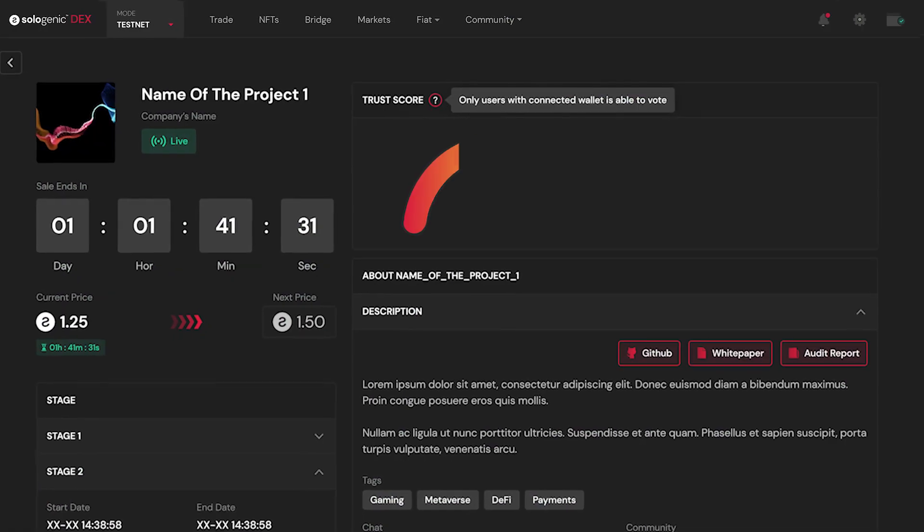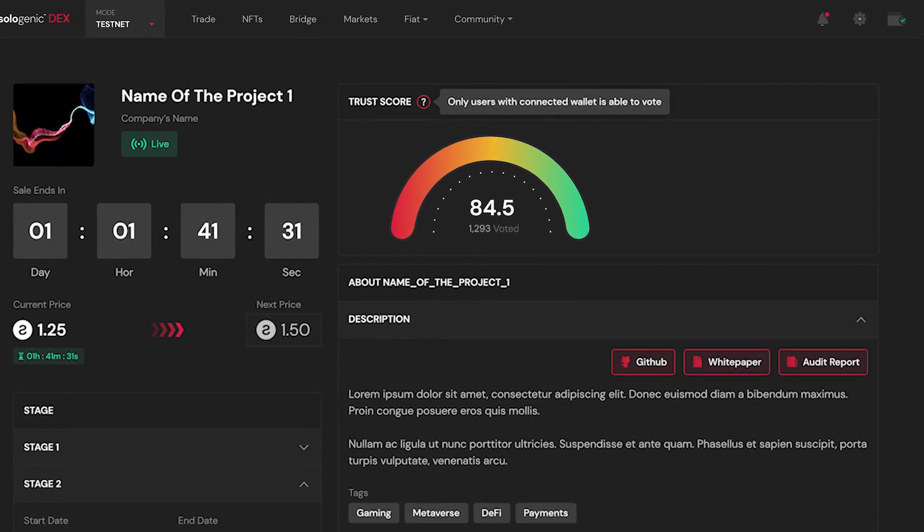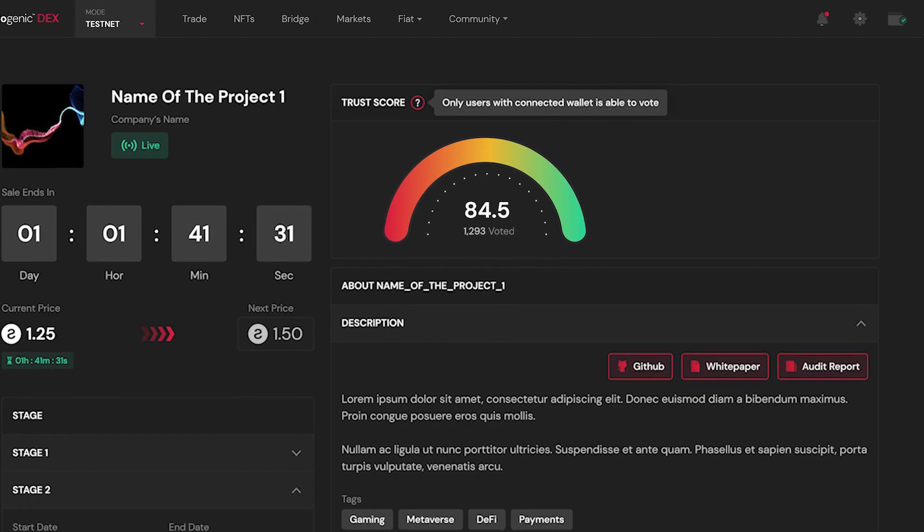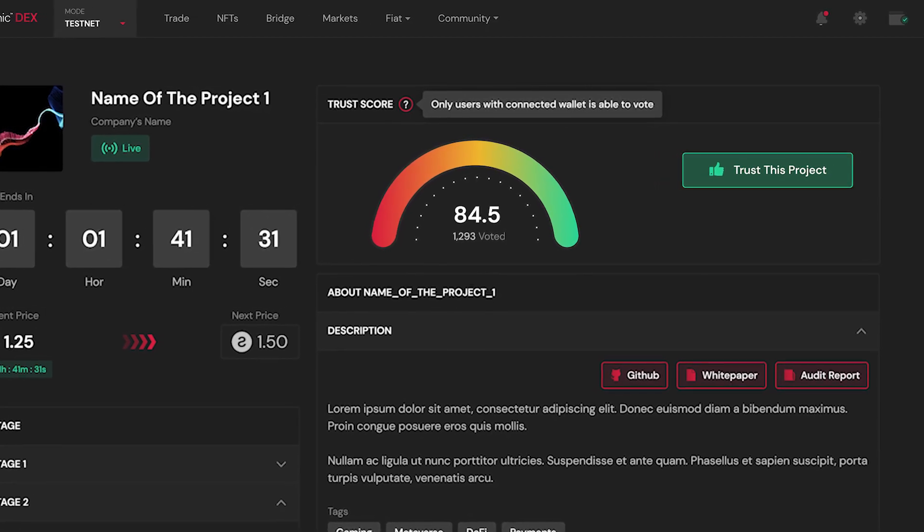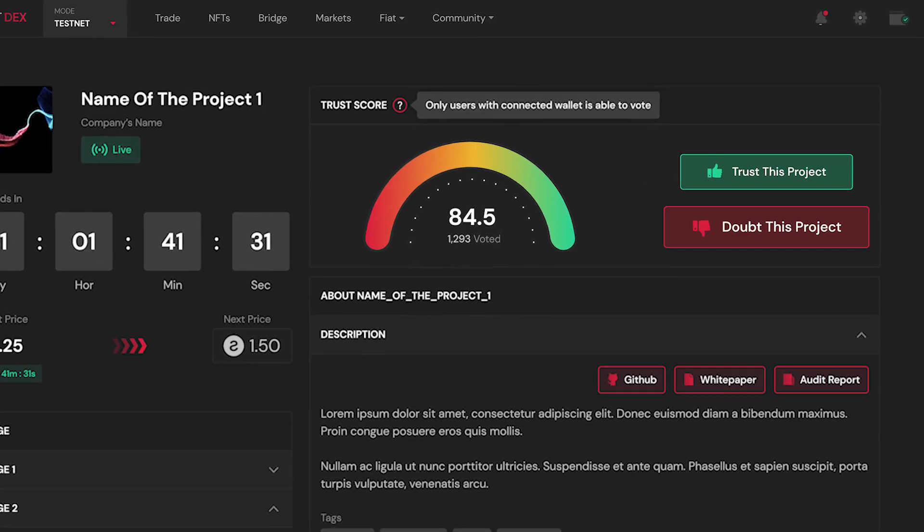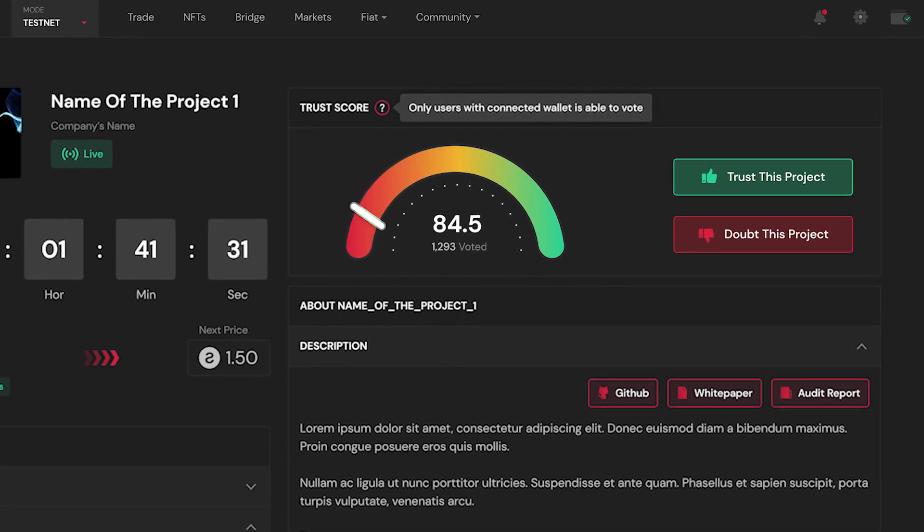Trust score is a fully decentralized voting mechanism that allows users to vote one time in favor or against a project token by signing a transaction on the ledger.